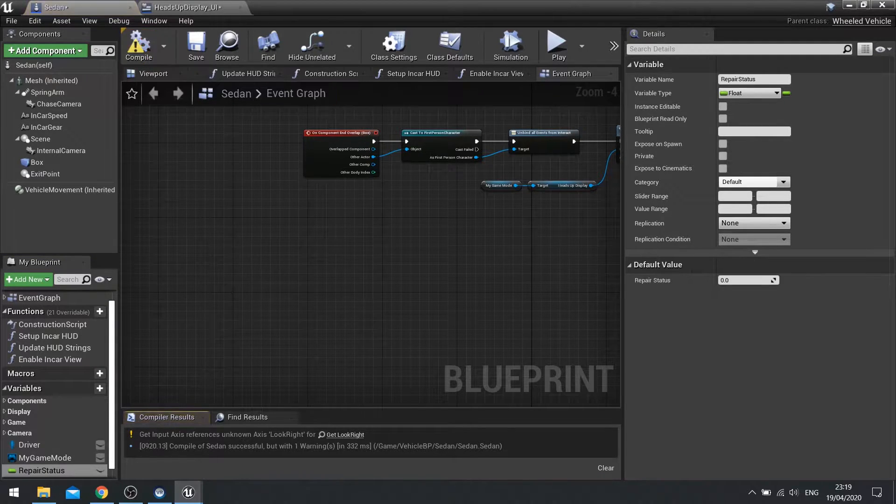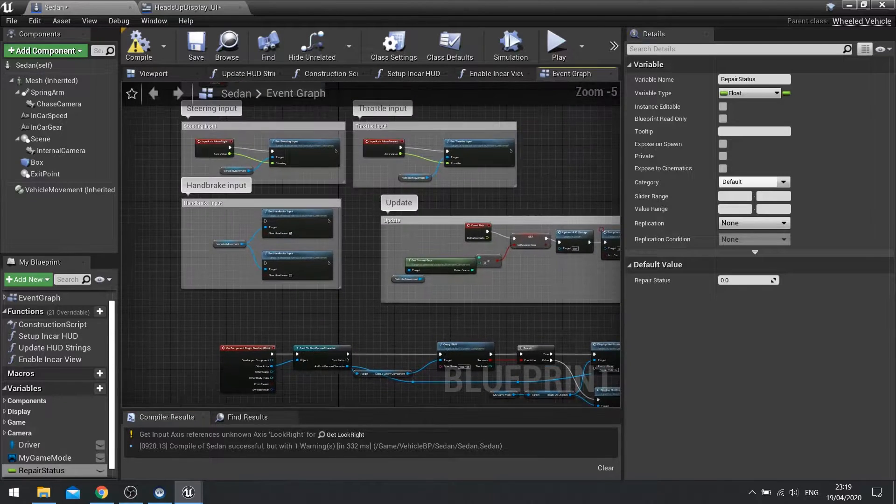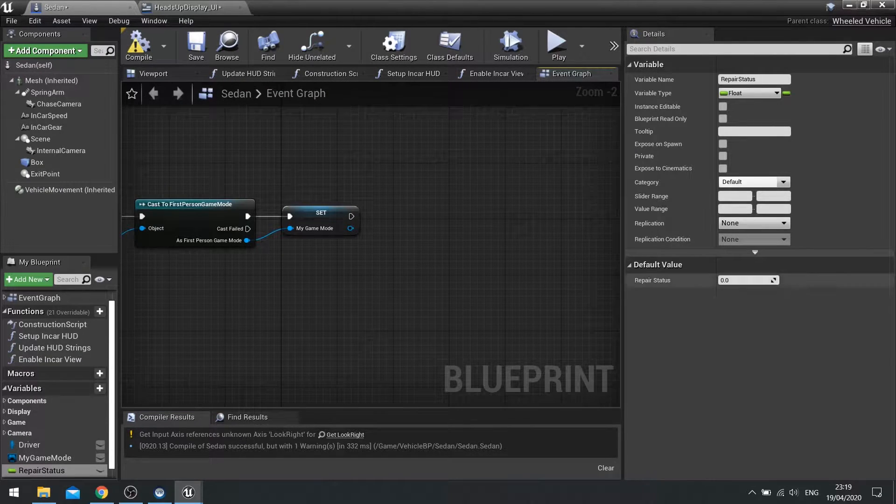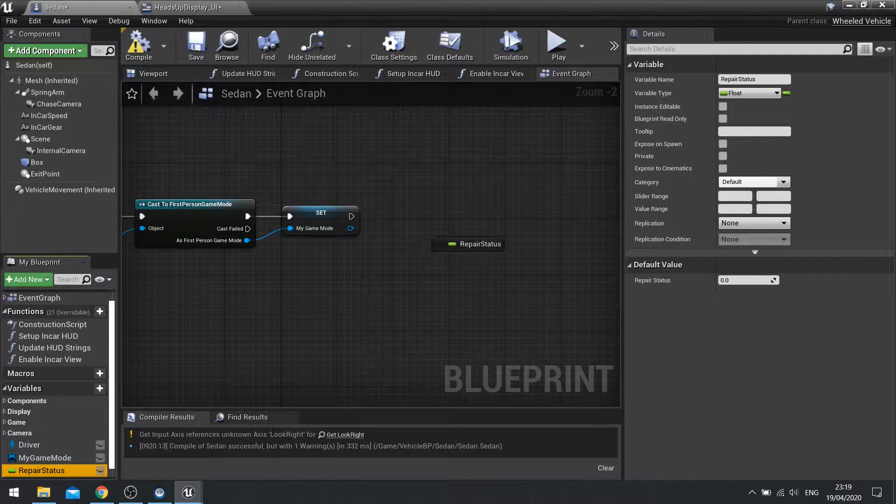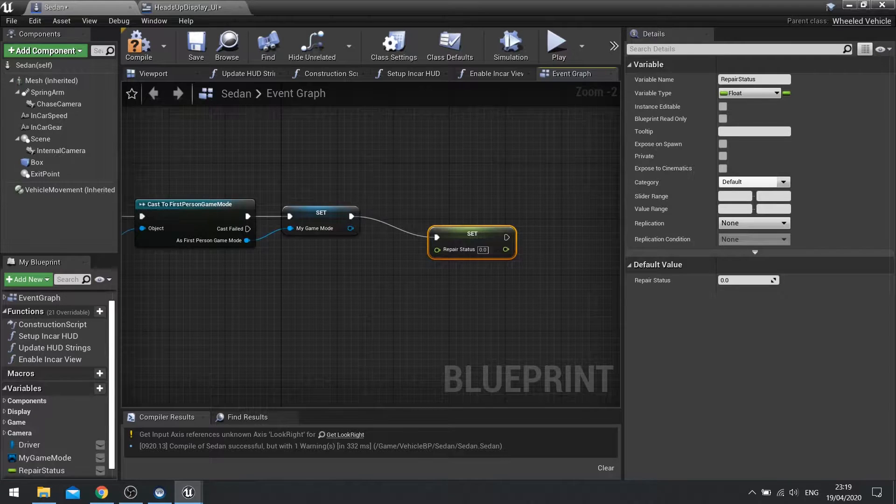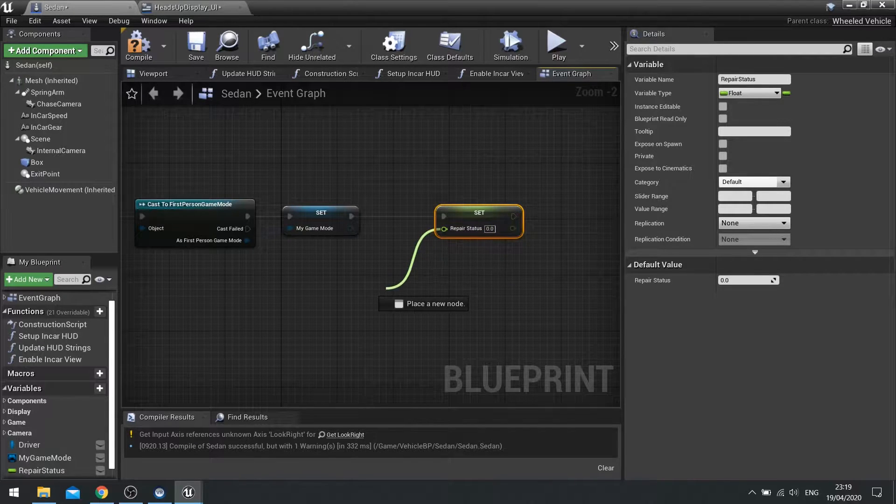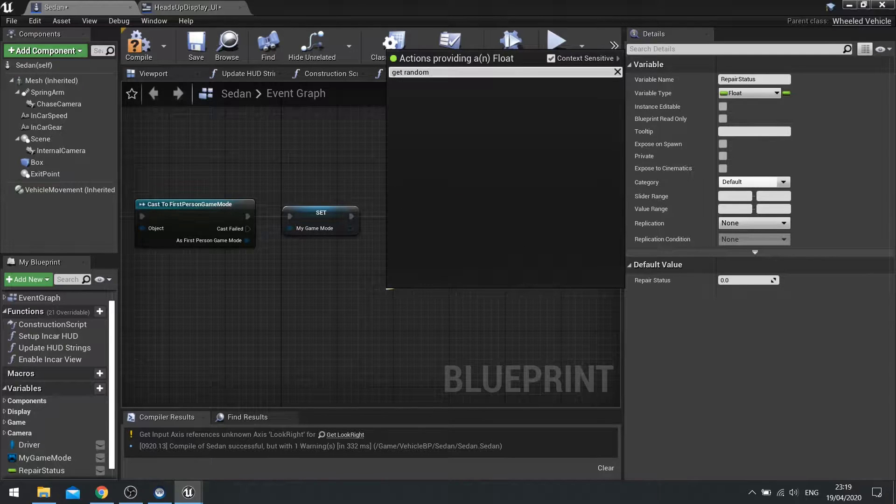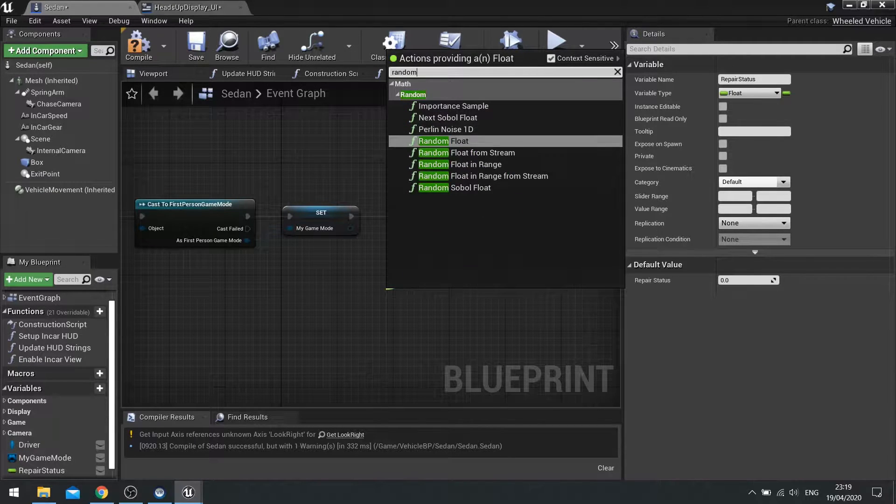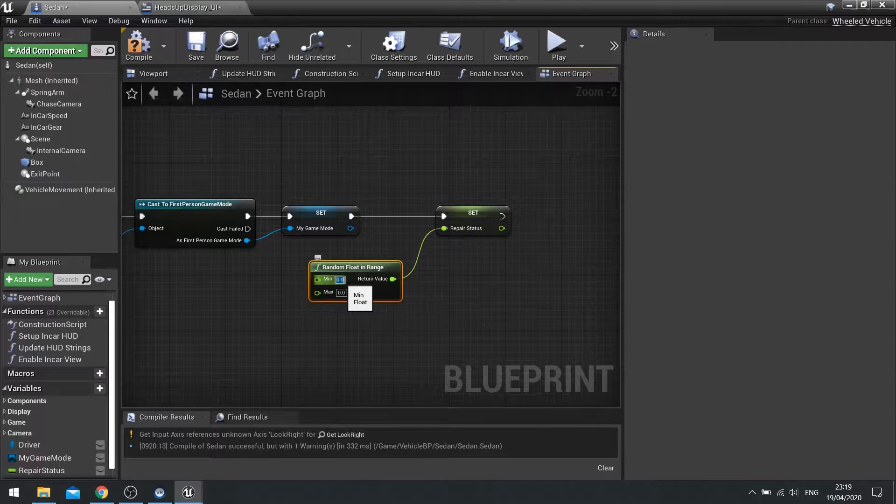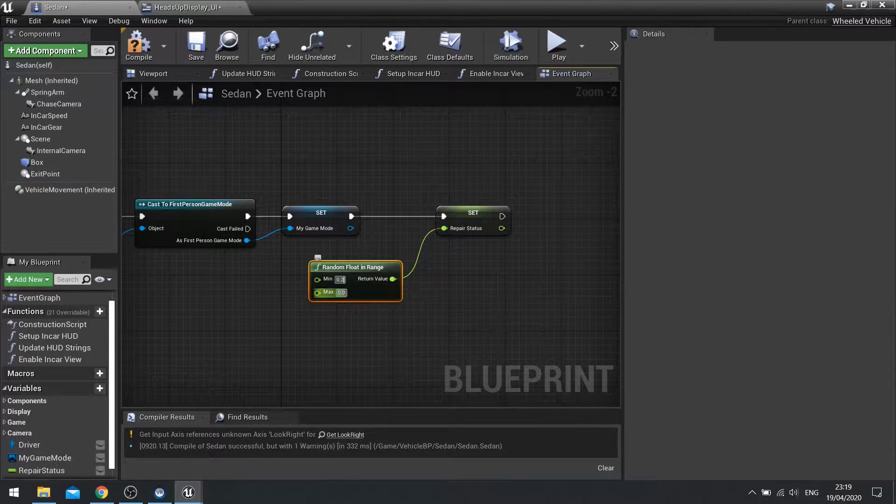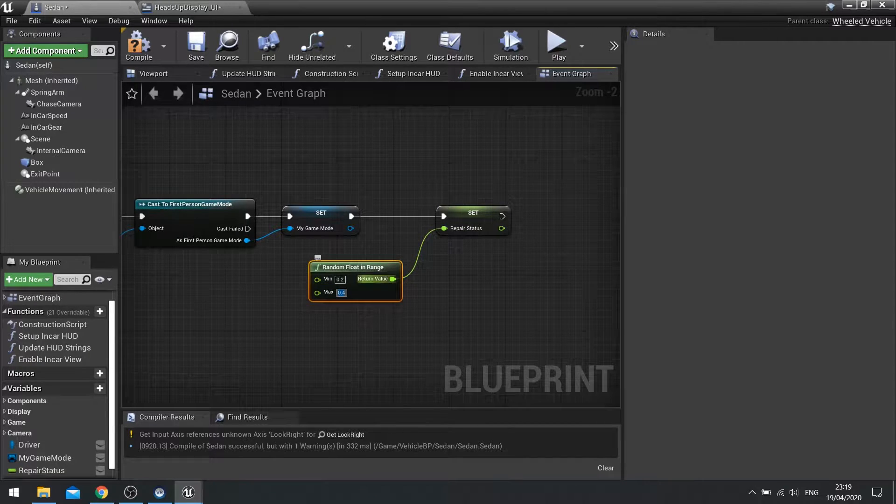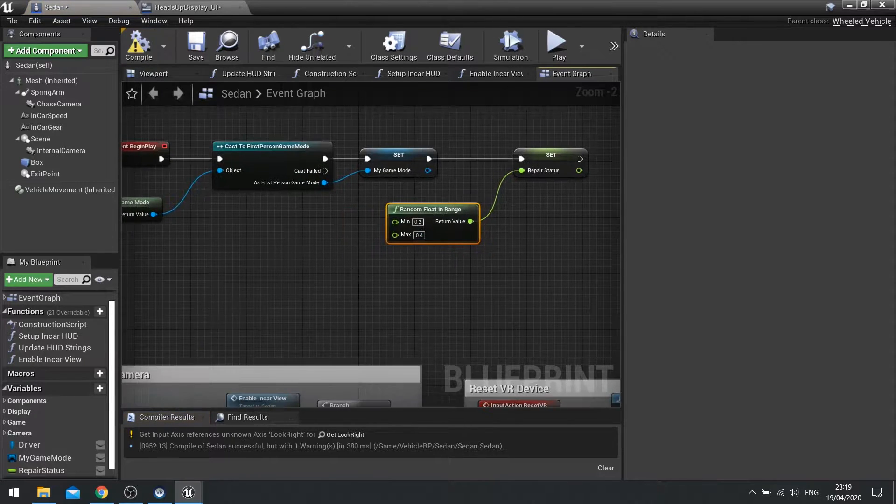So I hit compile and on begin play up the top here we're going to set the repair status to be a random value. So I'm going to go repair status set and from the little green pin we're going to get random float in range and we're going to choose a range of 0.2 and a maximum of 0.4. Okay so randomly choose a value between that. Hit compile.